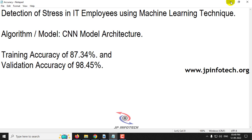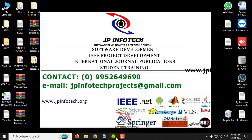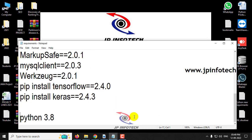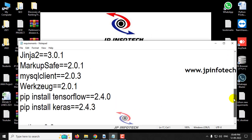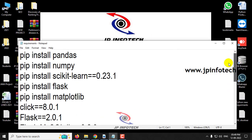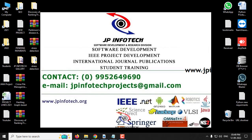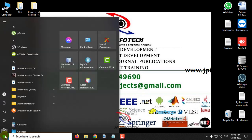Now let us see the execution of the project. Before executing the project, make sure that you satisfy all the requirements mentioned in the requirements file by installing the libraries and the required version of Python. First, you need to attach the database.